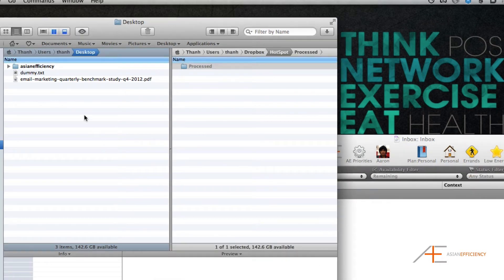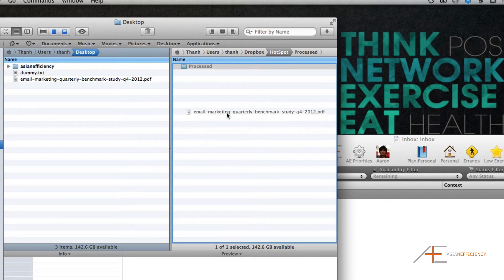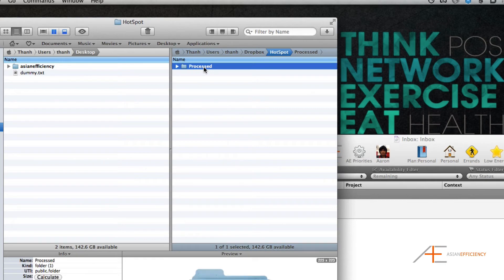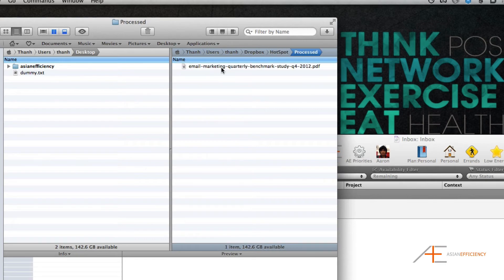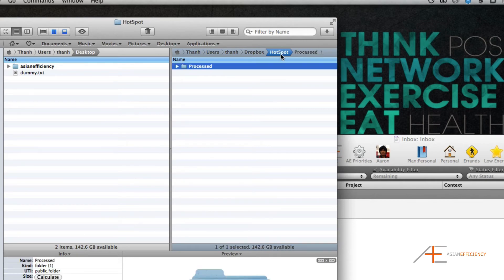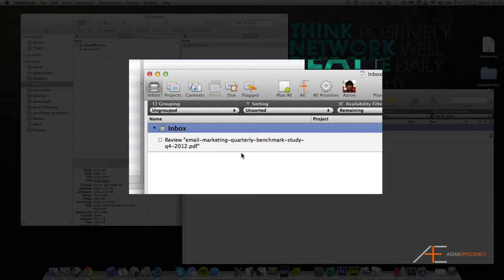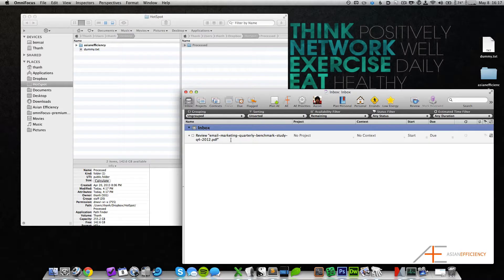Let me show you how that works. I'll drag this file into this folder—give it a couple seconds—and what will happen is it will move it to the processed folder. Then when I check my OmniFocus inbox, it's right there. It says 'review' and then the file name.